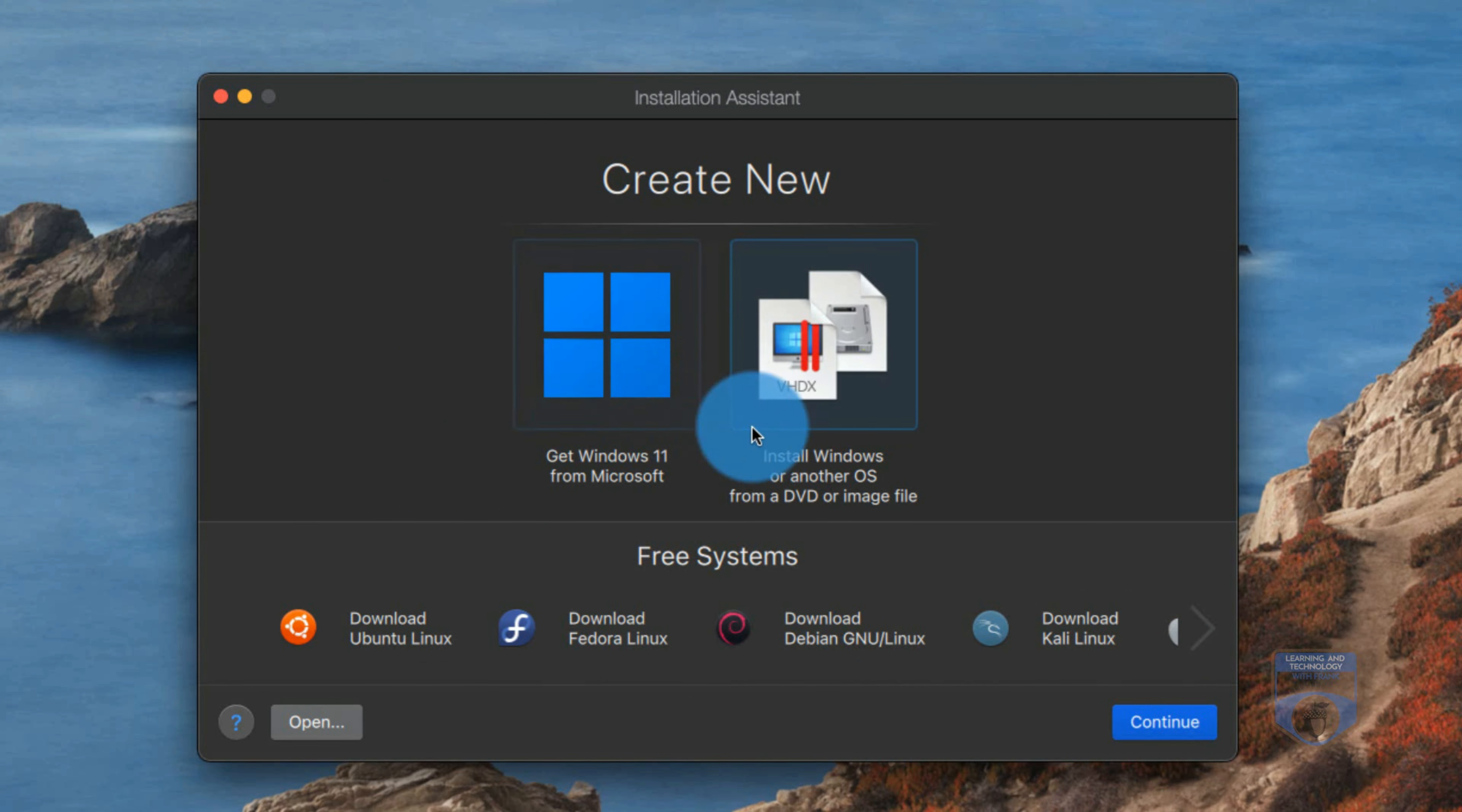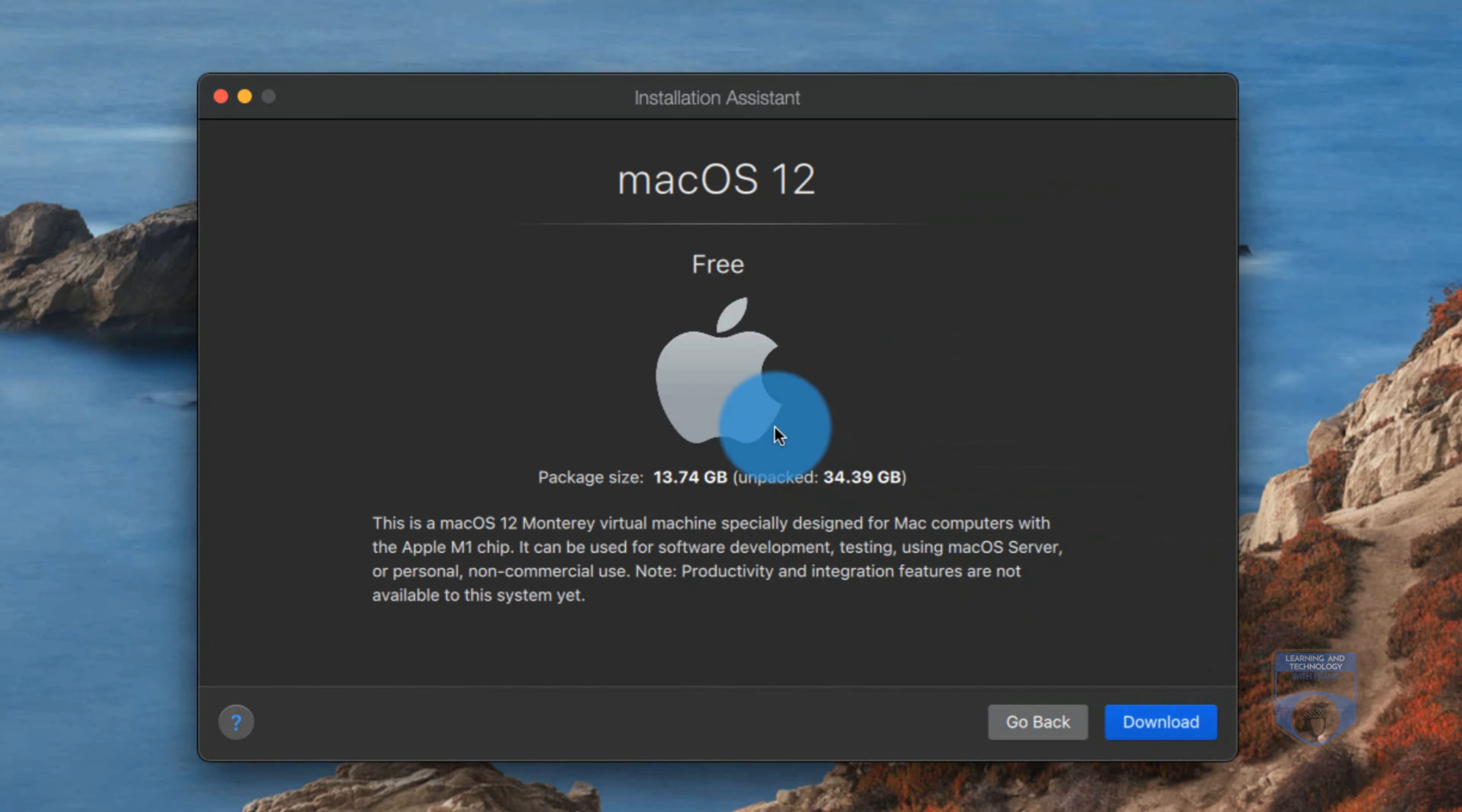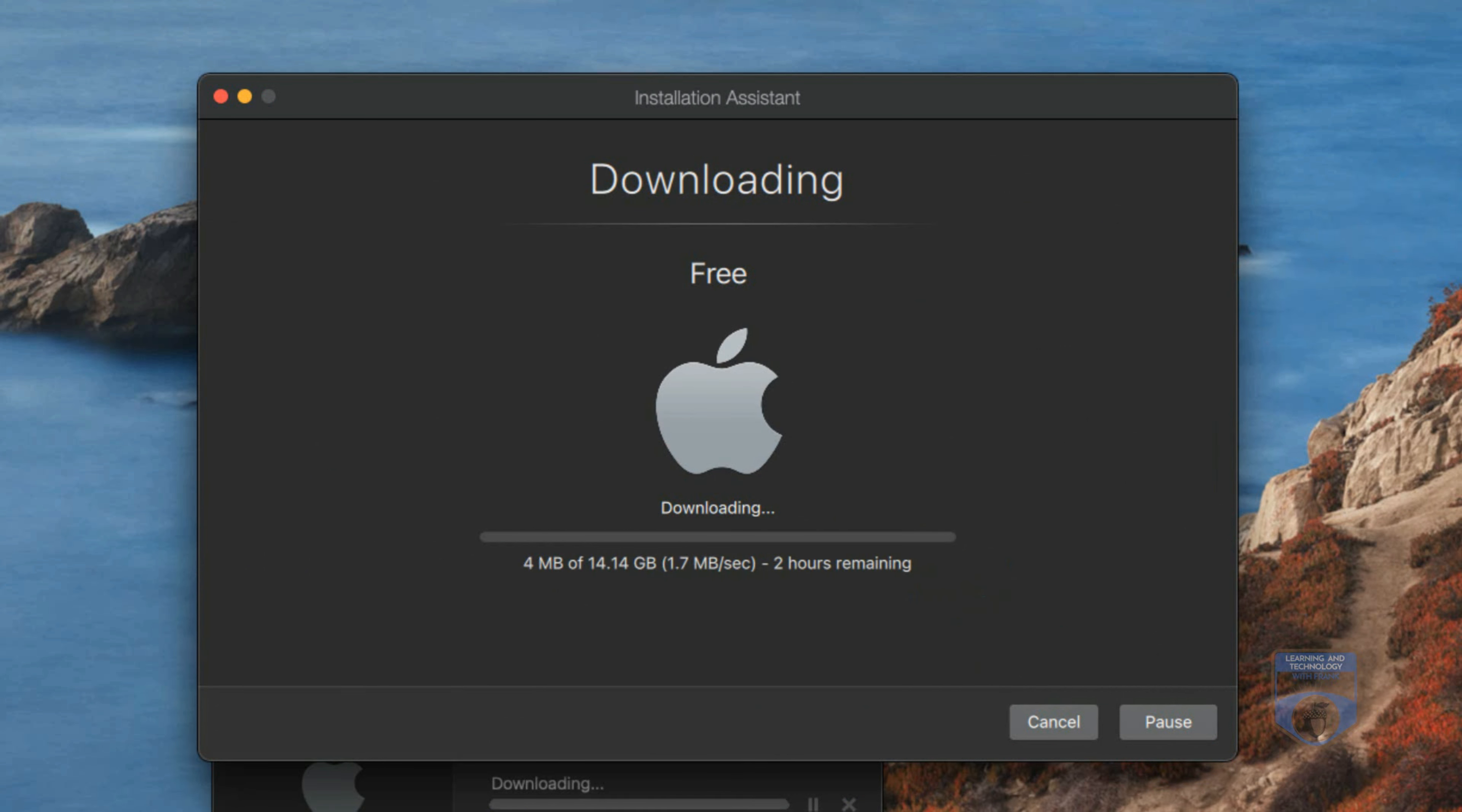If I go next there are several I can get Windows 11 from Microsoft. I could install one that I have the image for. There's a whole bunch of free ones as well as if I scroll over Mac OS. When I select Mac OS it's going to say okay it's going to be about a 13 gig download. So I'll initiate the download and I'll just pause the video here.